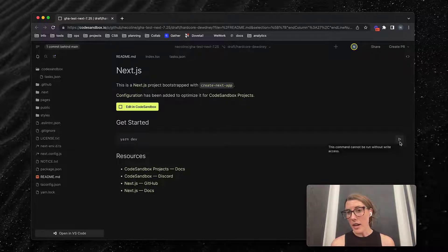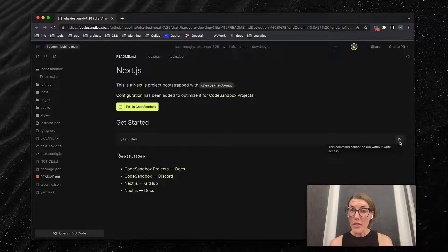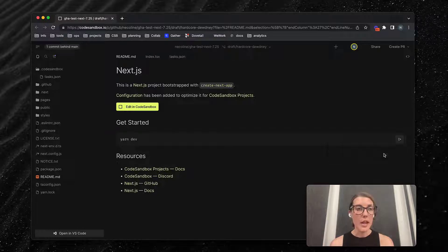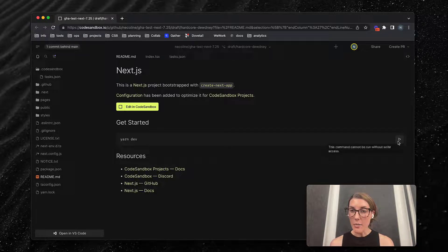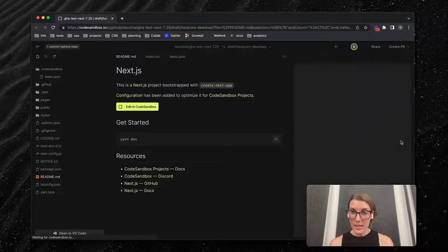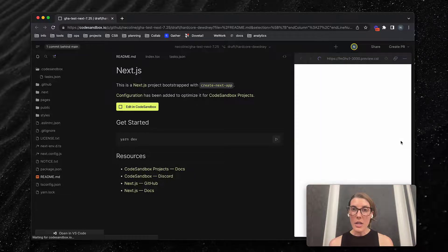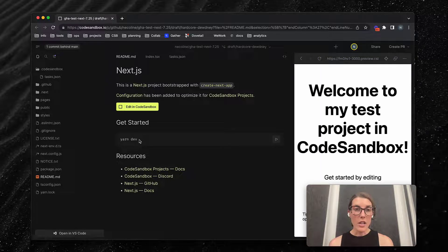Because they do need to be able to run the task in their environment. If I click this, it will actually run yarn dev in CodeSandbox.